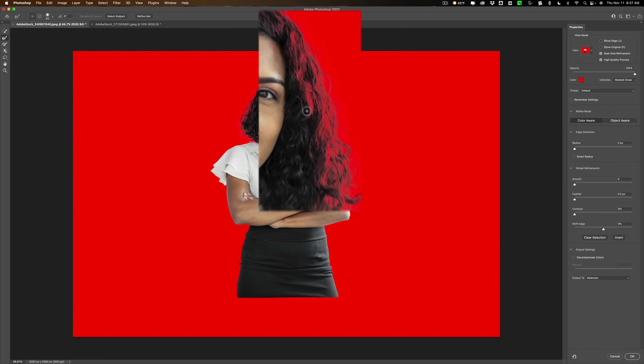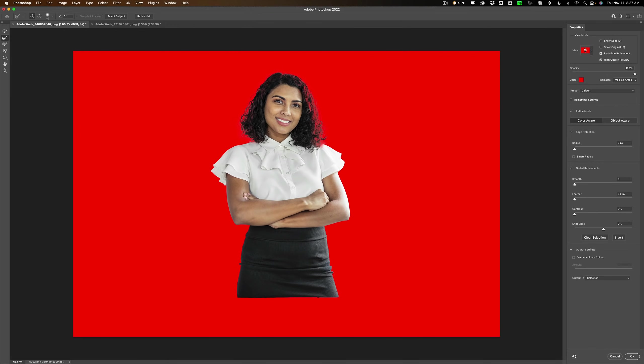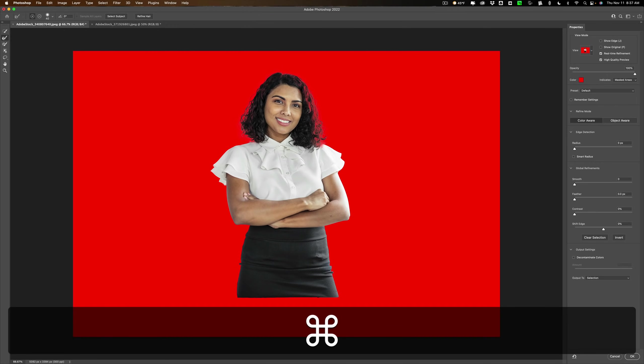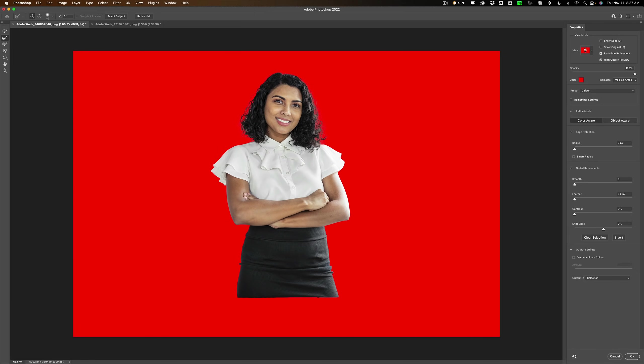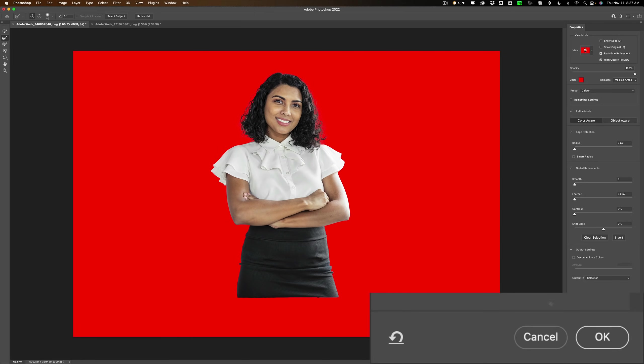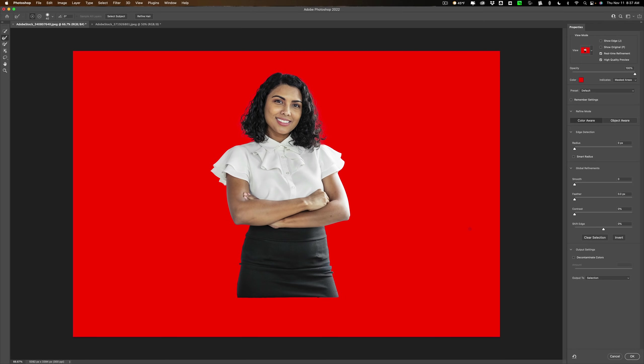So I need to undo it. Hit command or control Z as in zebra—that will undo your last step. Don't go over here and hit the undo button on the far right because that undoes everything, and you don't want to undo everything.